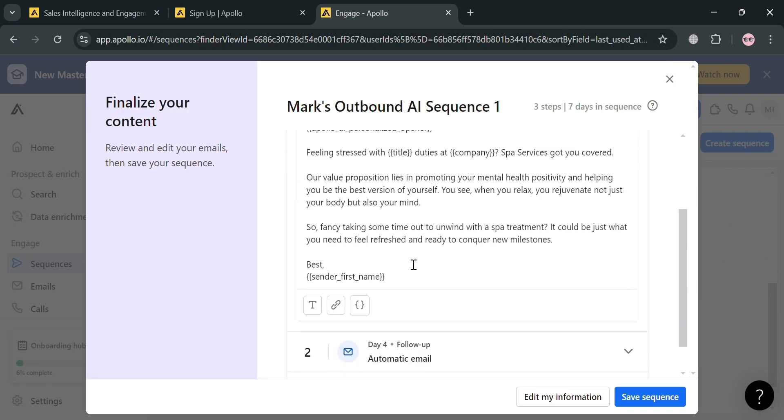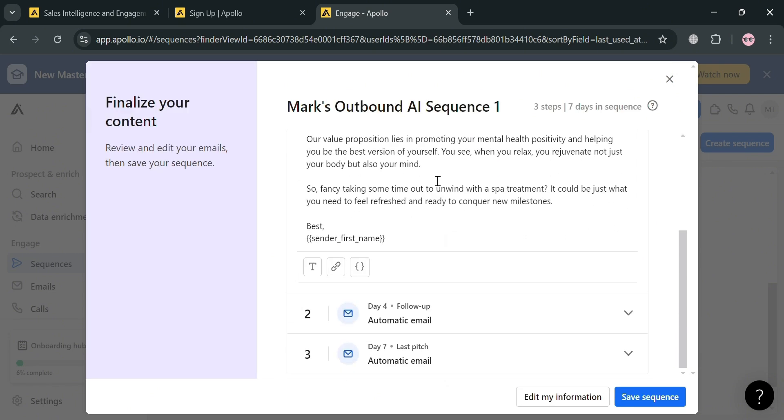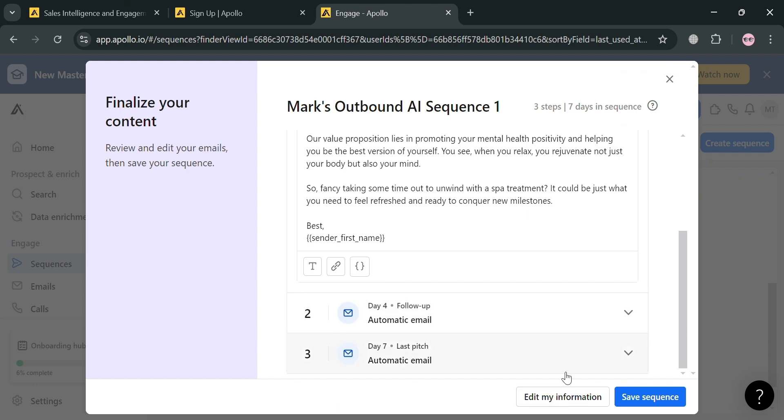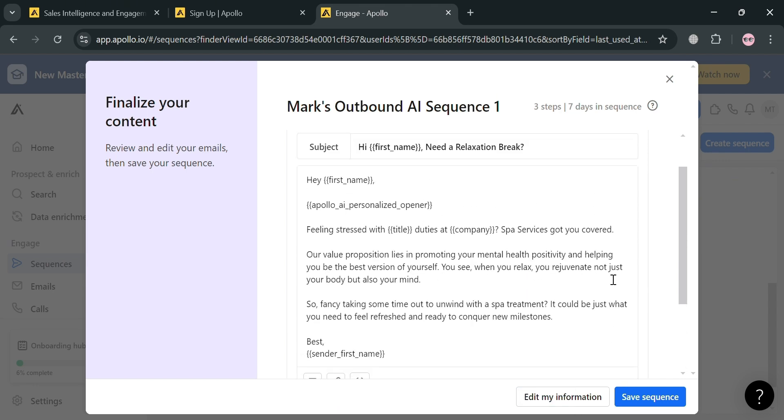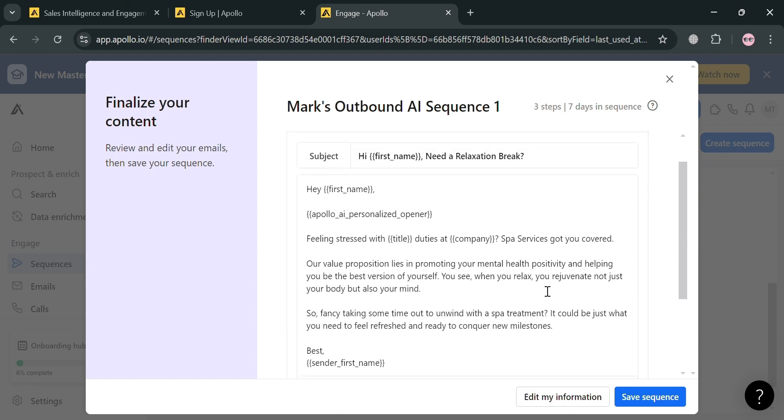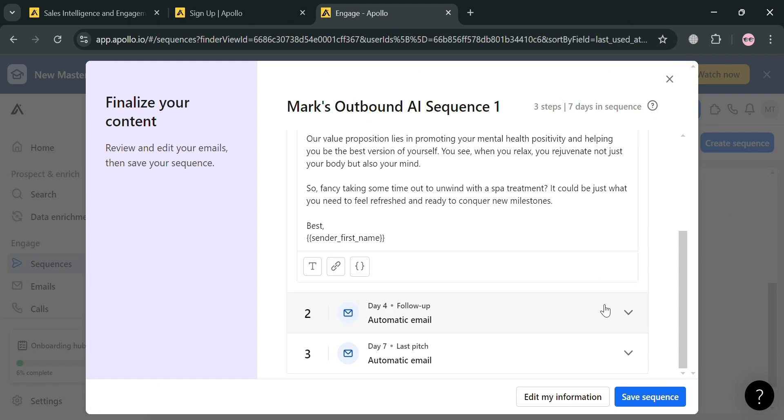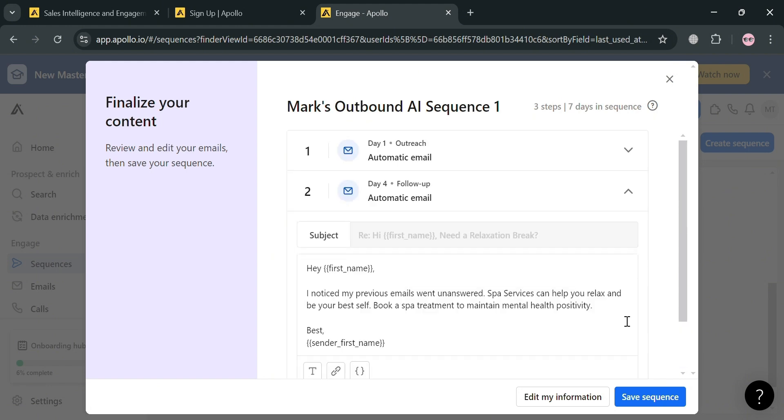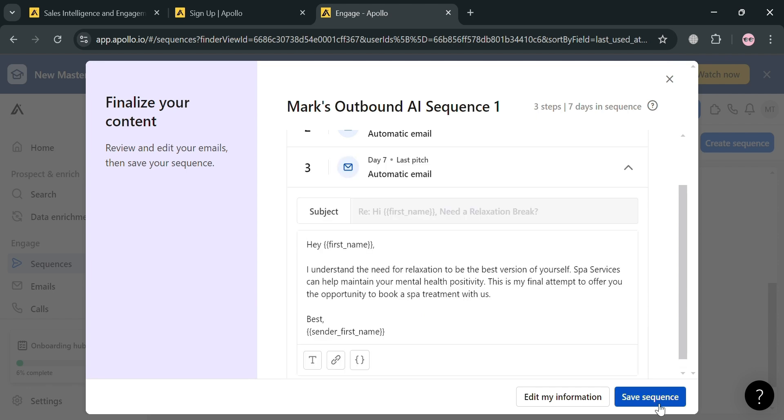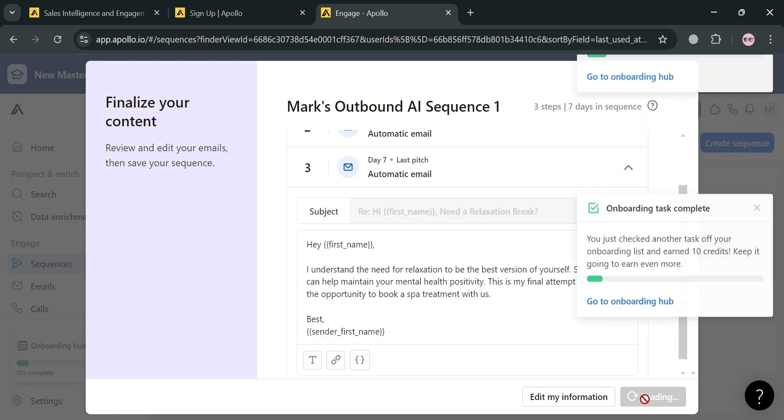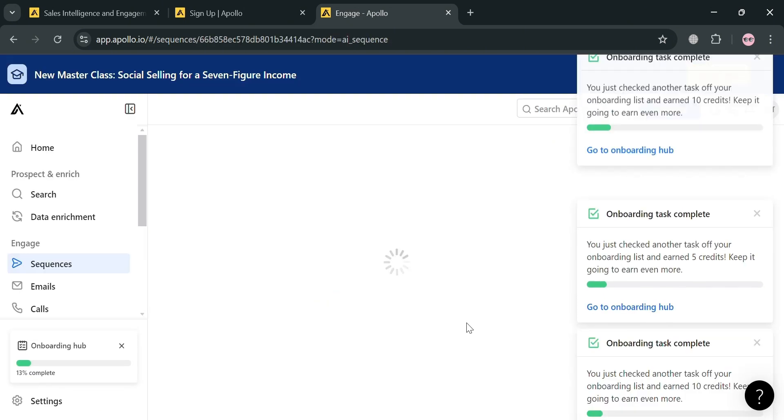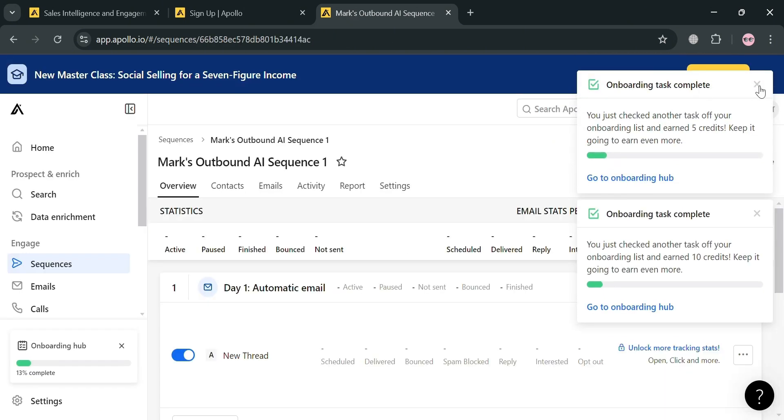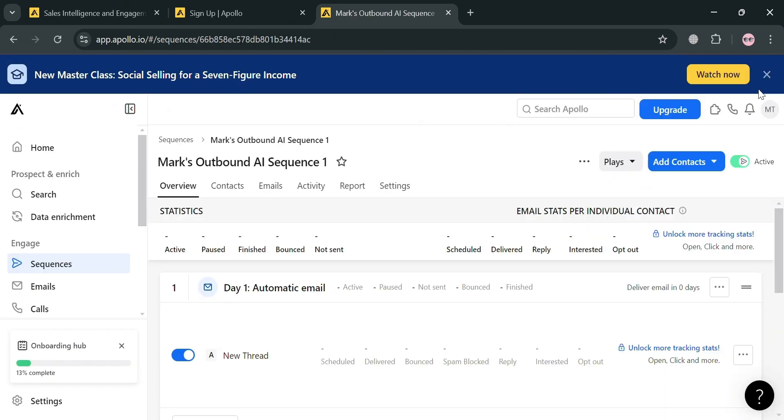It will show you sample bulk emails that you could start sending to your leads. Below, we have different types of steps after this email has been sent. You can start navigating or choosing to change some of the email context here. But if you're satisfied with the result of this AI, just proceed by clicking the save sequence button to proceed.